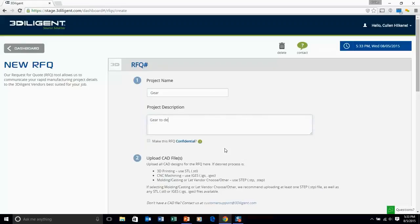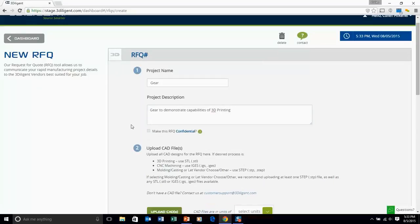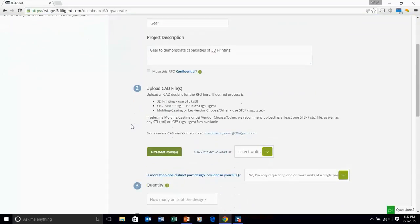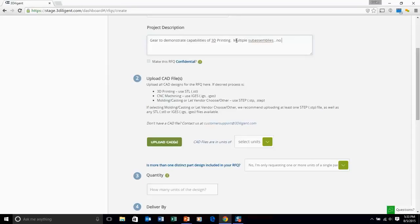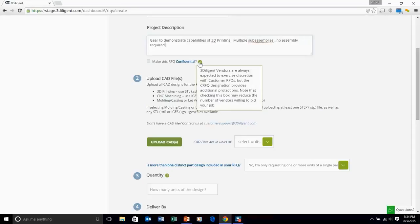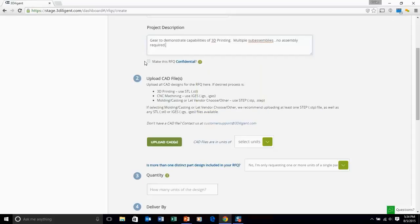When you click the create RFQ button, you're taken inside the tool where first you can enter in the name and description of your project. This is useful for us inside 3Diligent and getting your project matched to the right set of vendors. It's also helpful for the vendors to know how this part fits in with the broader project, so if they have any relevant expertise in the area, they can offer that up straight away.